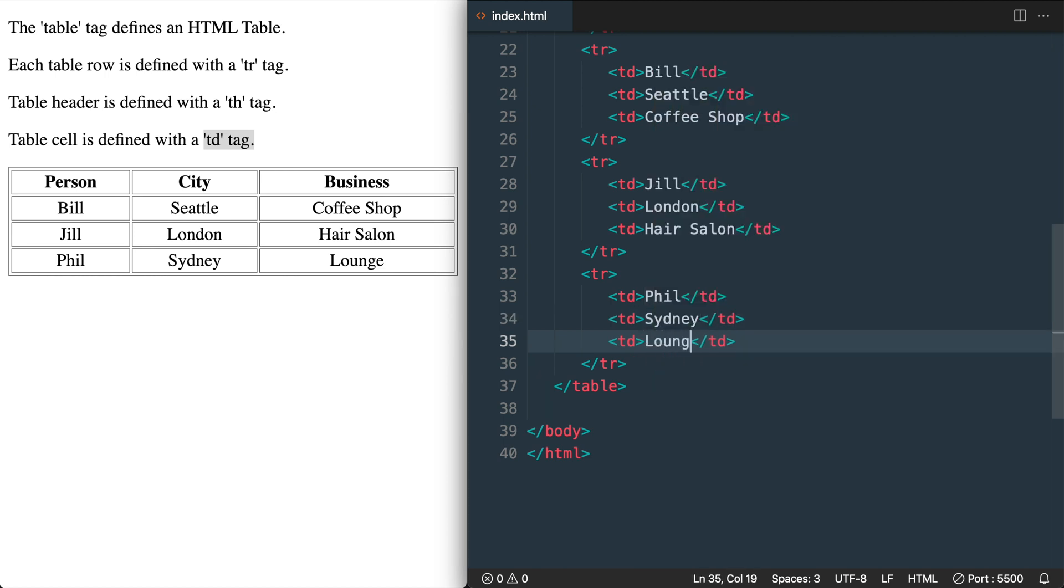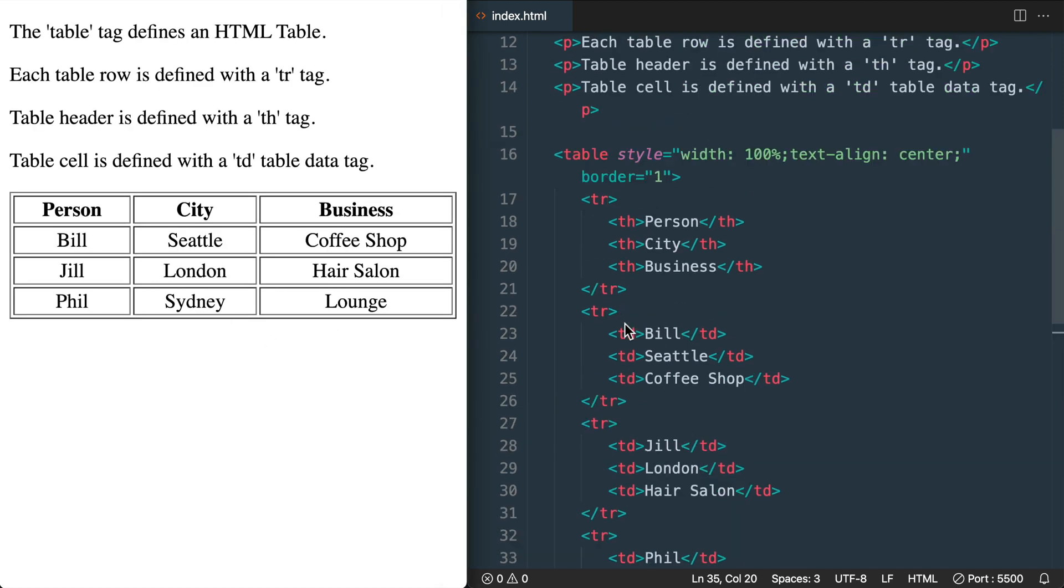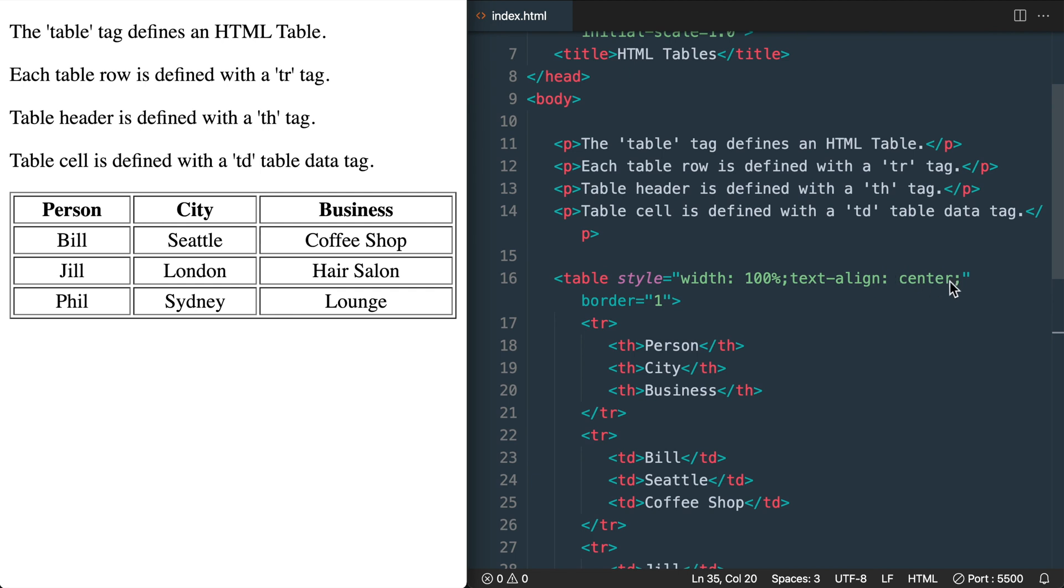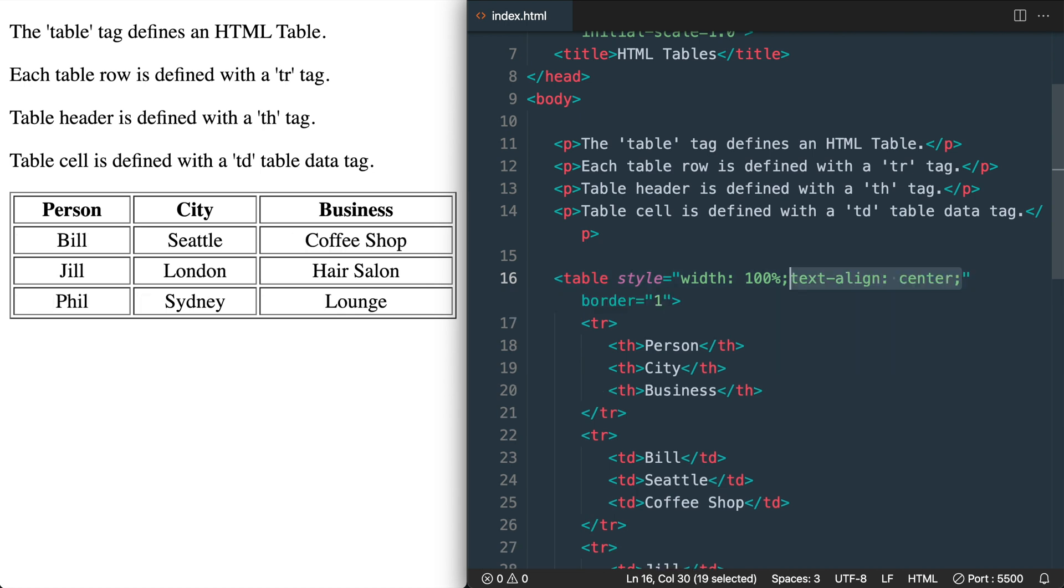This will be the only table that we cover in the course. But if you want to learn more about email template development be sure to check out my HTML email course where we build a complete template with tables.